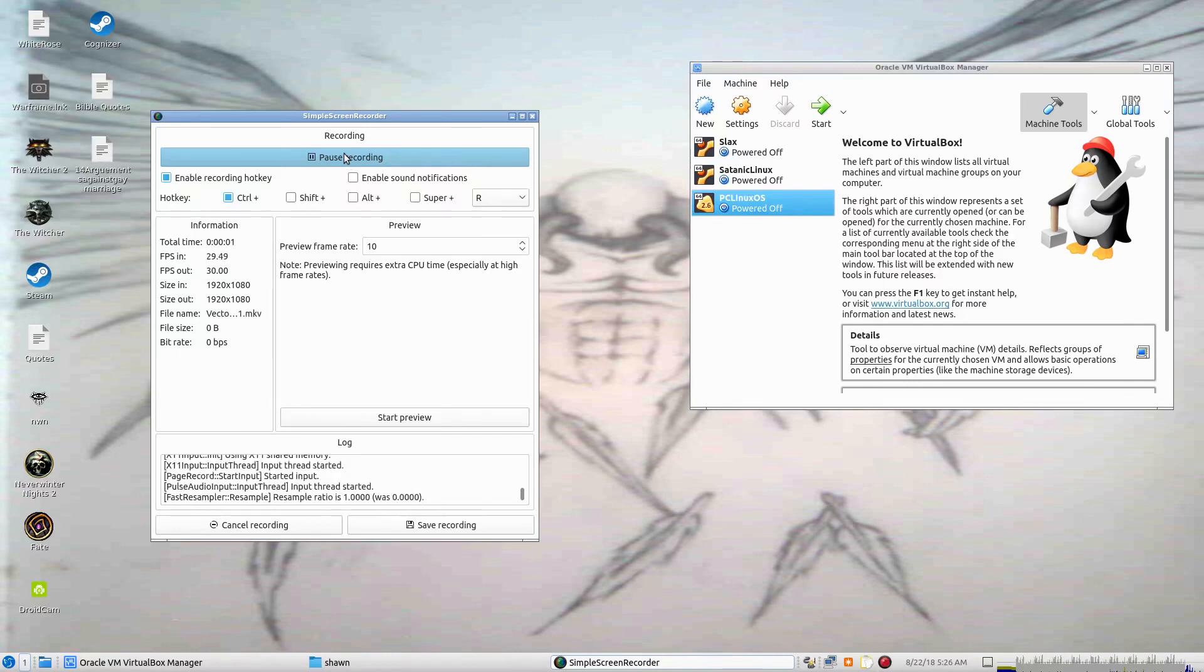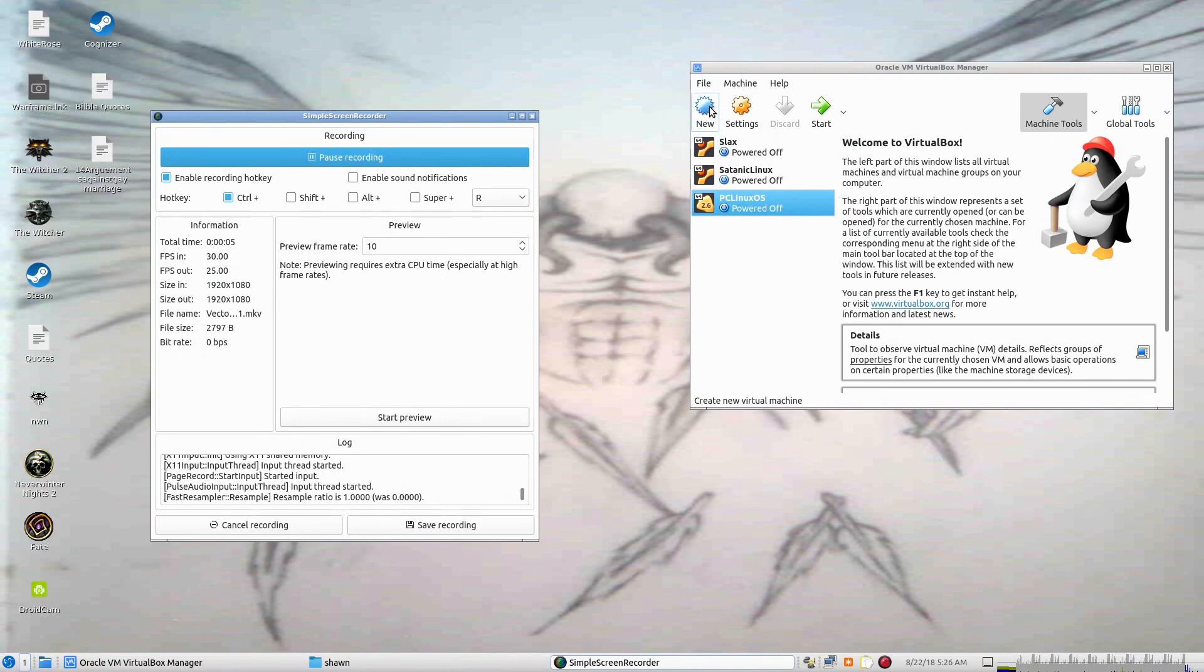Hi everybody, welcome back to my channel. This is Vanquished Angel and today we're going to be looking at Vector Linux. Vector Linux is based off of Slackware.